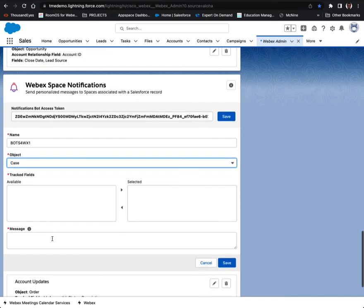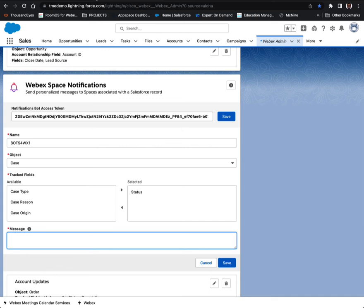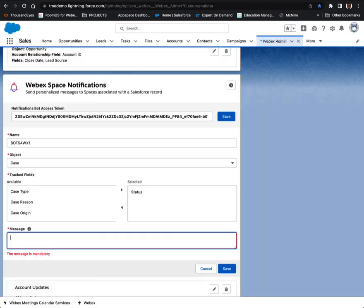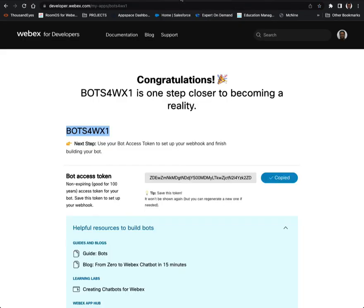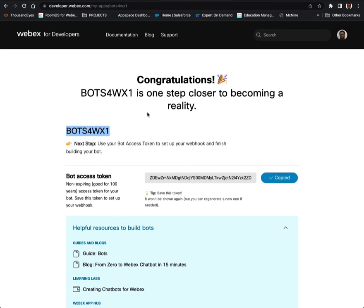For the object, select case, and for the track fields we could try to mimic it exactly — go with status. This is the message that you would like sent to the space: the case status changed to status in double brackets. You could literally copy this and paste it in. After that's done, you would then add that bot — the name of that bot that we created is bots4wx1 at webex.bot — and then add that bot to a Webex space so that when a field changes, you get a notification.